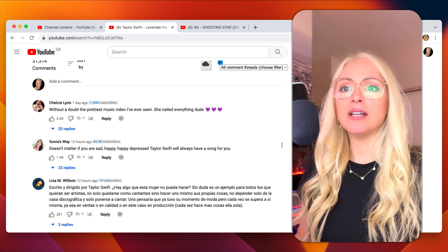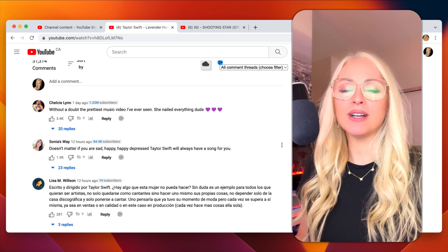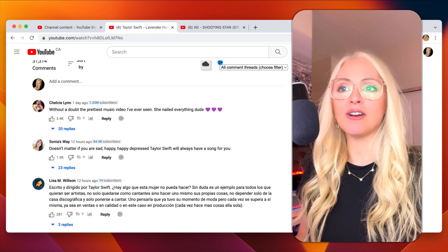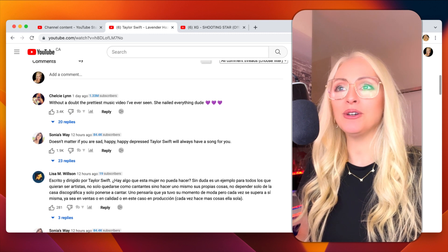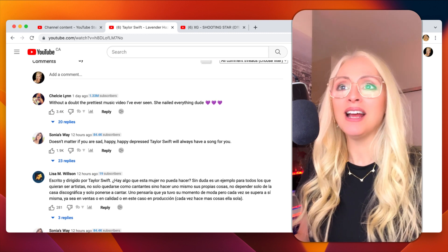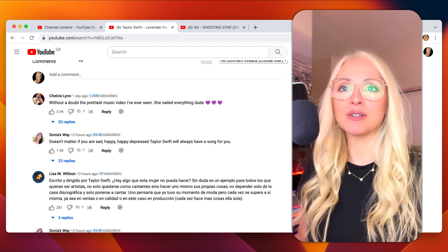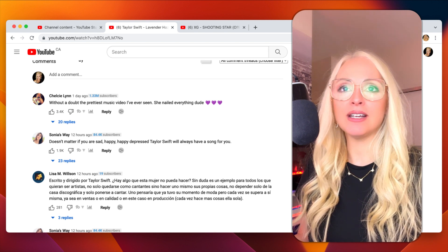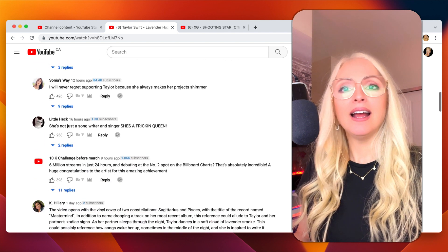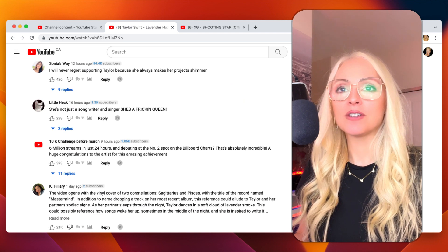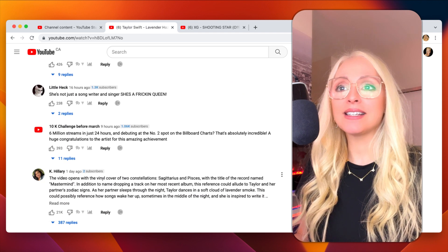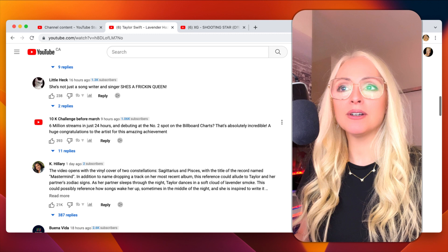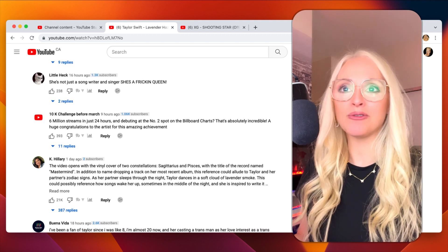Doesn't matter if you are sad, happy, depressed. Taylor Swift will always have a song for you. Very true. Without a doubt, the prettiest music video I've ever seen. She nailed everything. Freaking queen. Six million streams in just 24 hours. Yeah, well, that's Taylor Swift for sure.